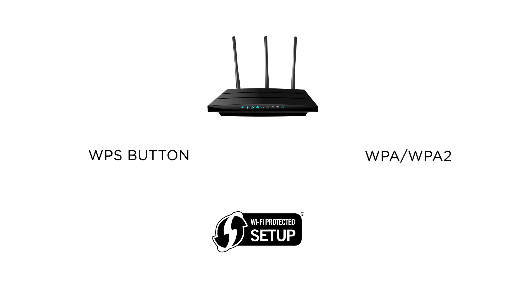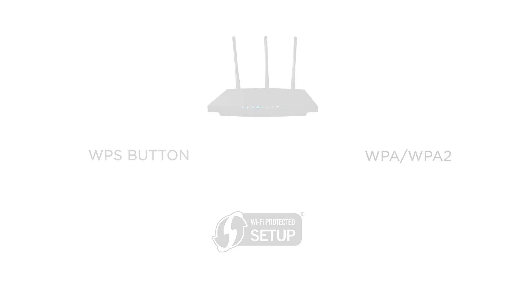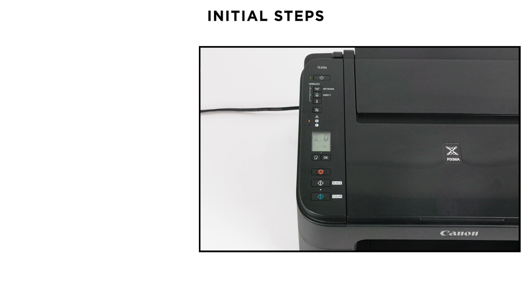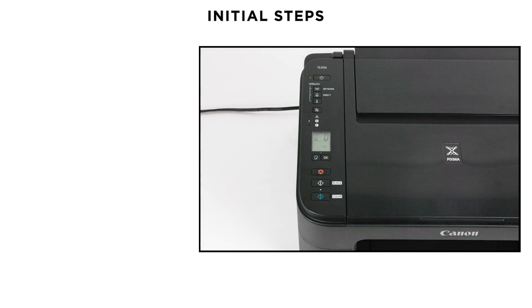Lastly, please keep in mind that this printer can only connect to networks transmitting a 2.4 GHz frequency. If you are unsure on either of these points, please check your router's user guide or contact your internet provider. Please be aware that if anything has recently changed on your home network, such as your router or internet service provider, then you will need to reset your printer's network settings to factory default.